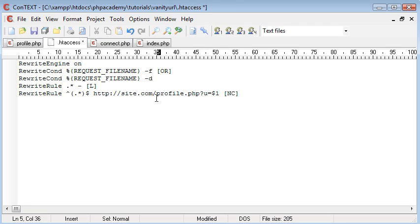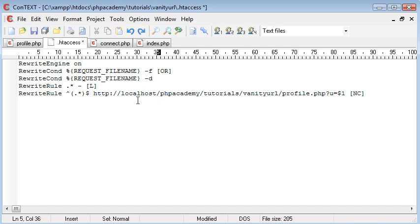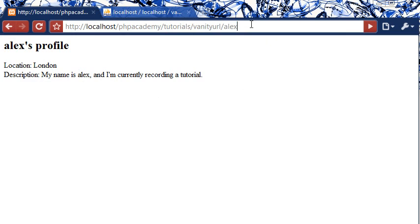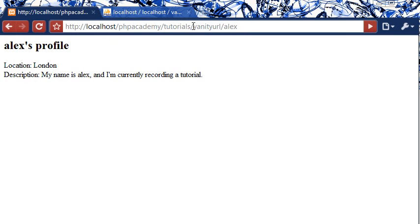But you're welcome to use something like localhost forward slash profile.php or in fact your site name here and then forward slash profile.php. And then your name, the name of your user will be appended onto site.com. But for now what I'm doing is the username of my user is being appended onto the end of this long address here. Since the vanityurl folder is my sort of root directory for this tutorial, if that makes sense.